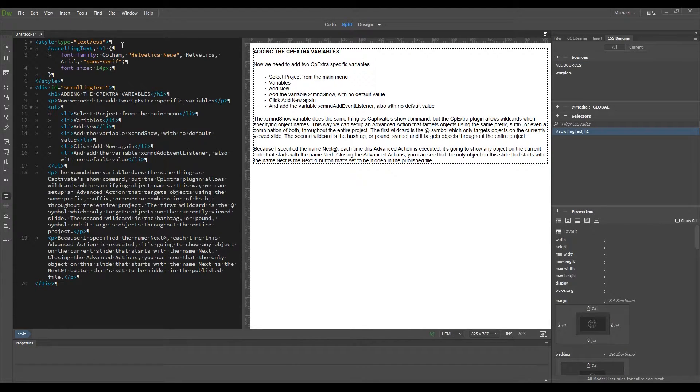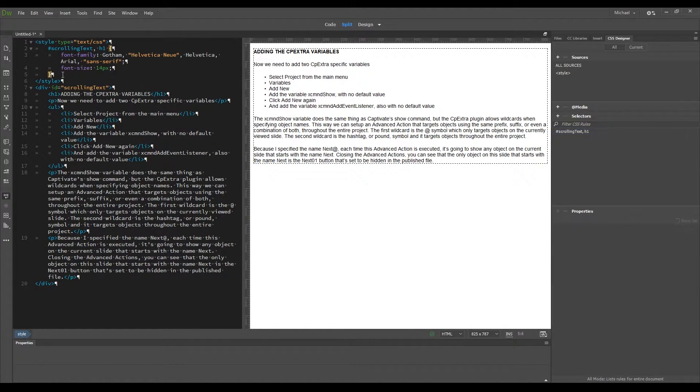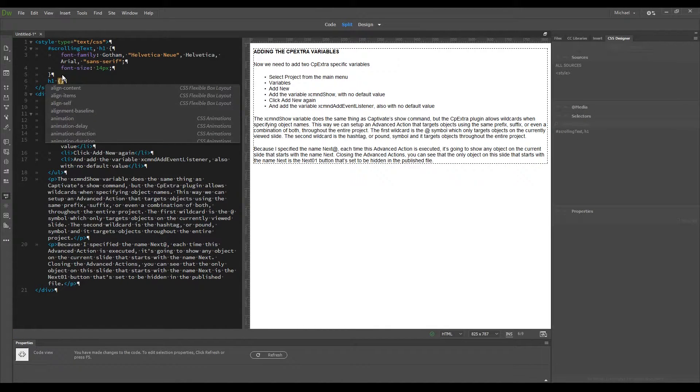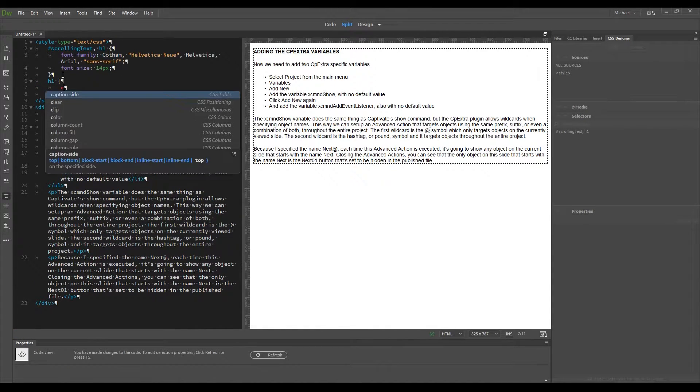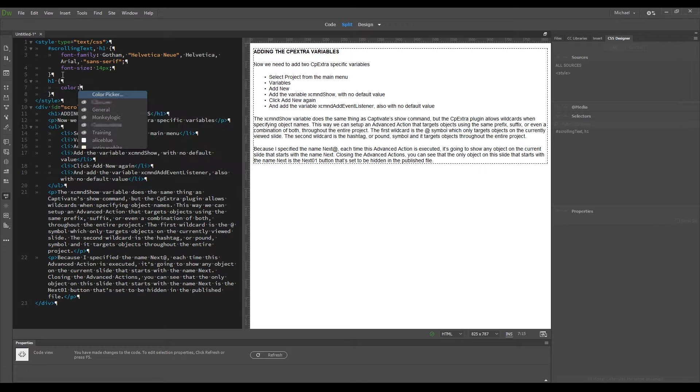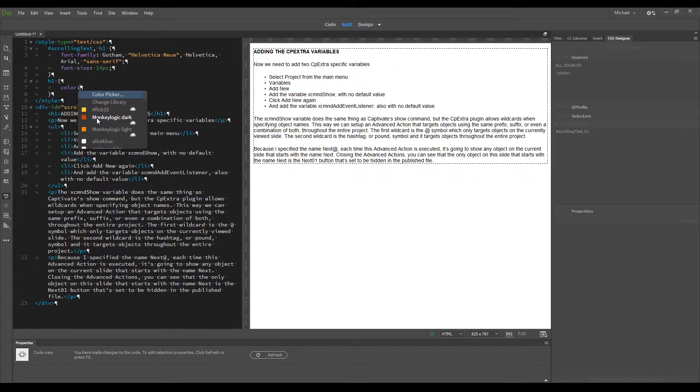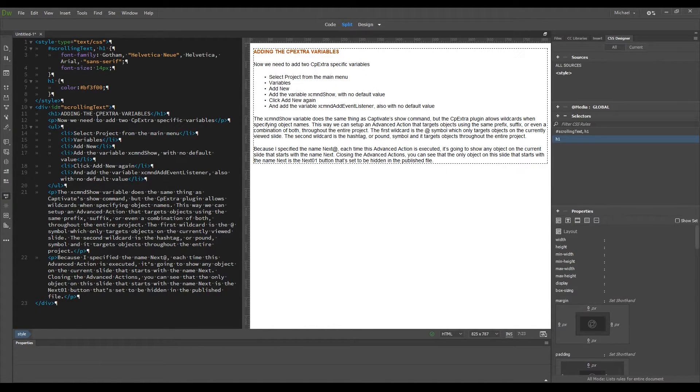All the text is now the same size. I also want to add color to anything using an H1 tag, so I'll create a new H1 selector just for this purpose, add the color declaration, select the MonkeyLogic CC library, select MonkeyLogic Dark, and press F5 to refresh the preview. Now the H1 text has the color I specified.